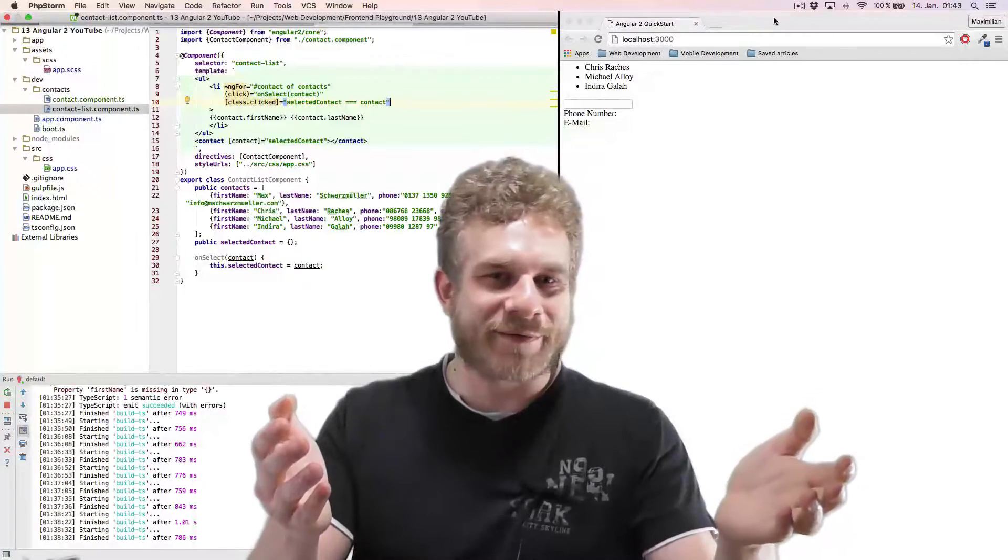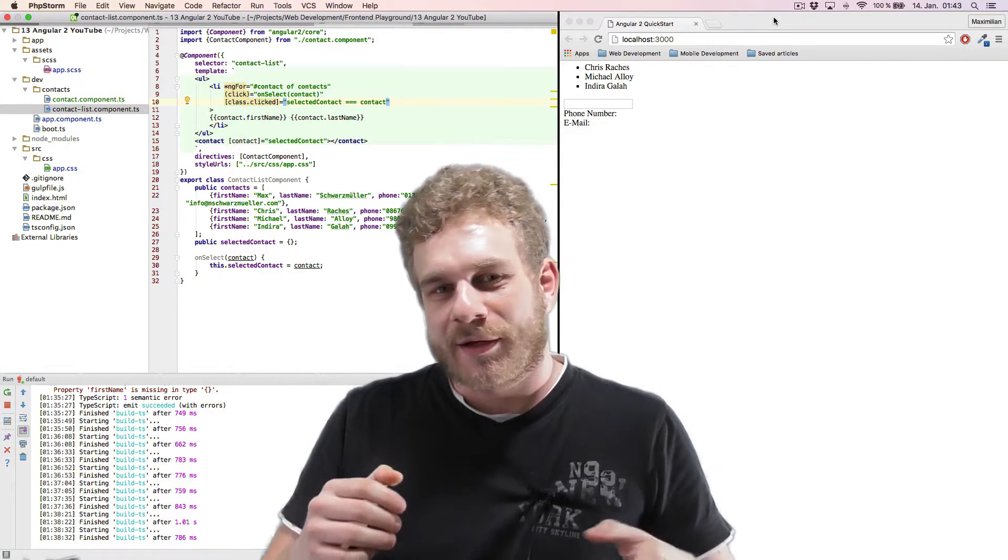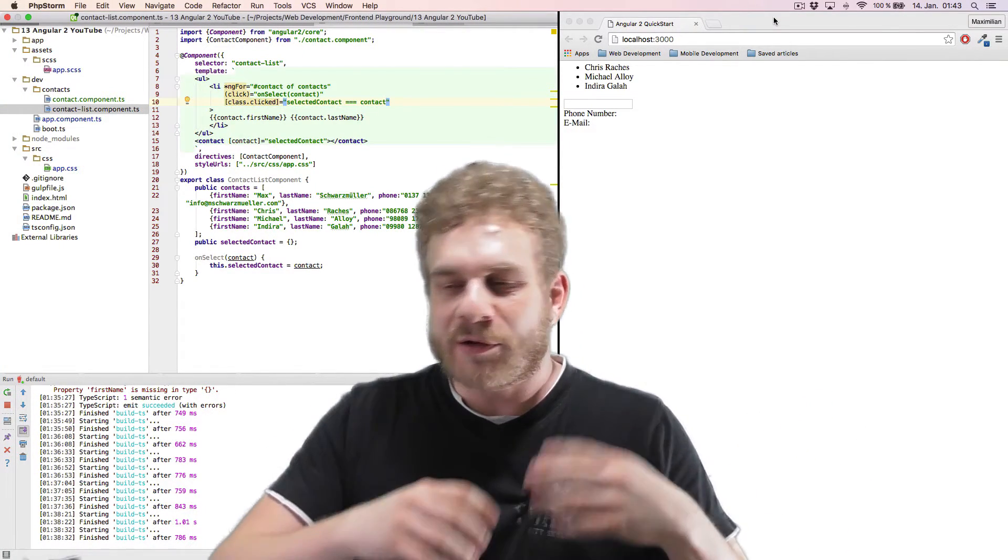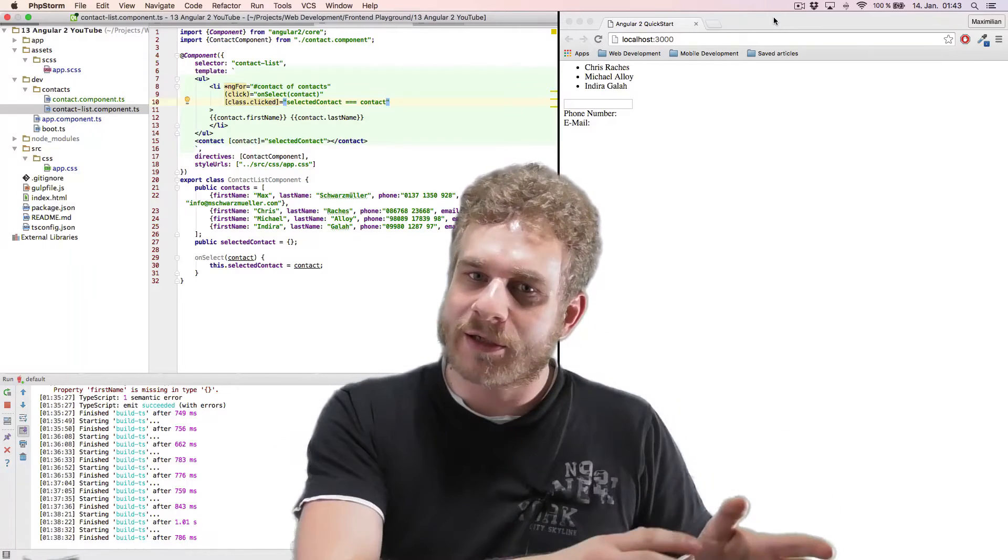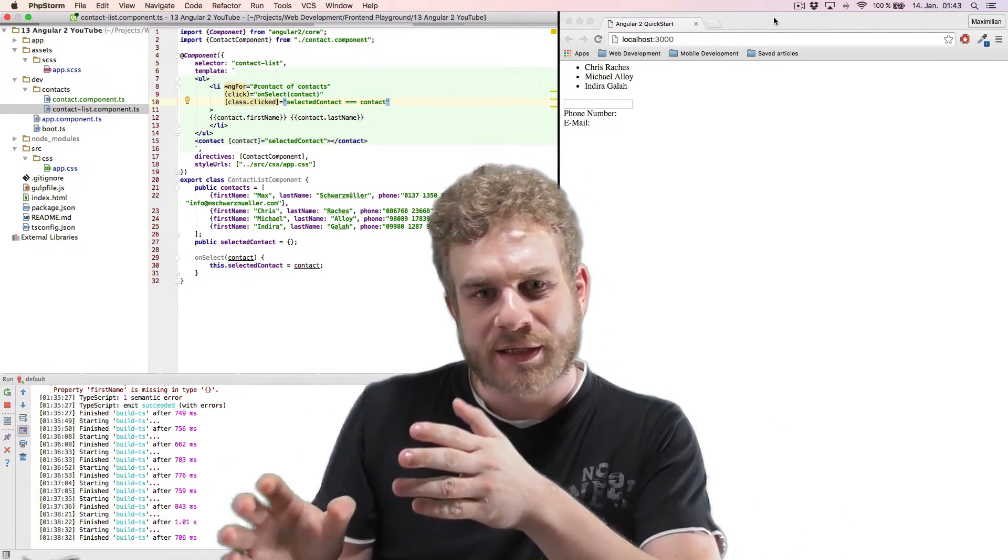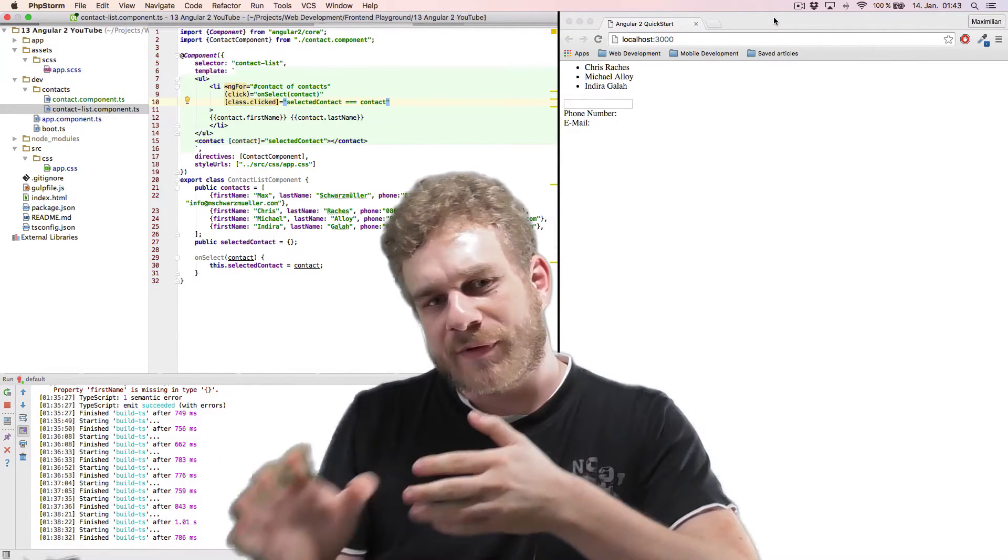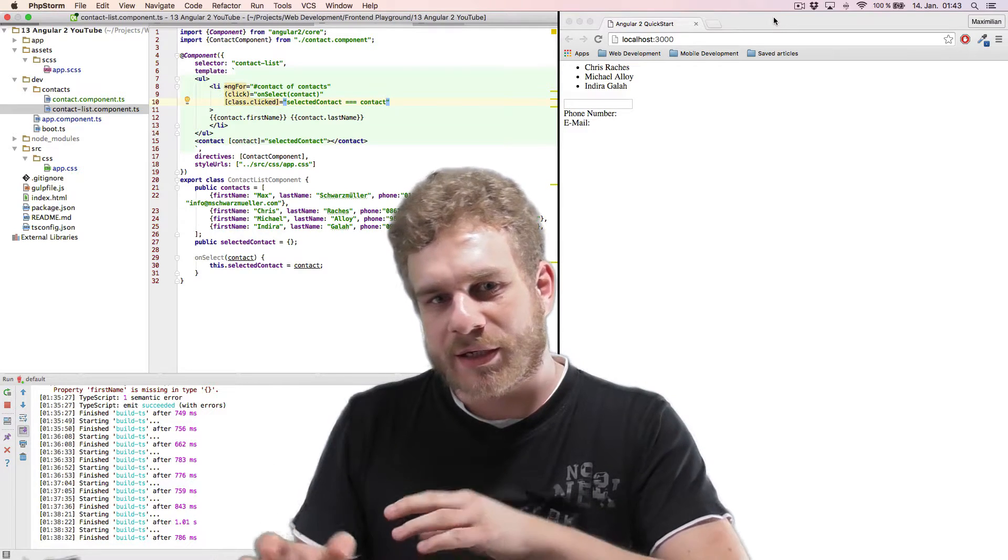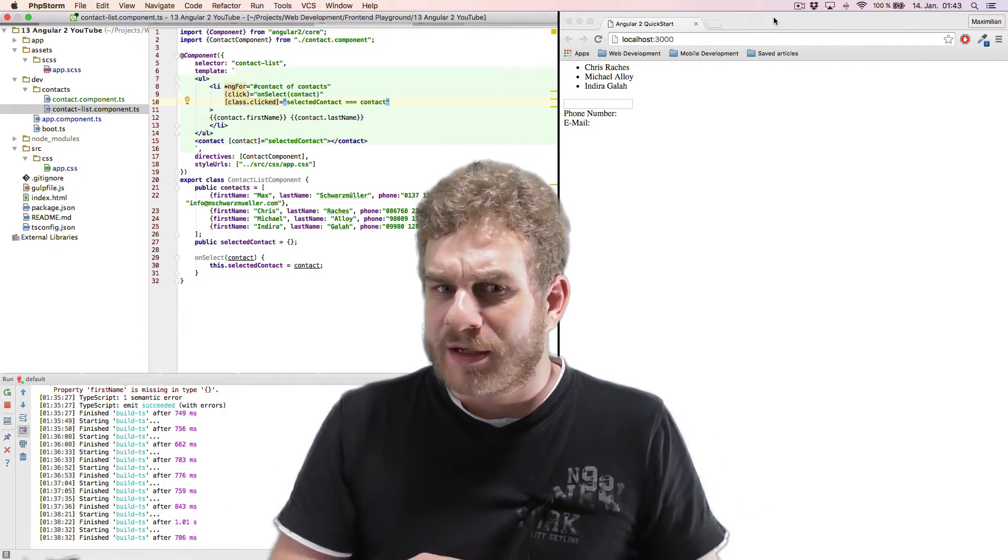Welcome to the next part of this Angular 2 series. So far we had a look at single components, two components, some data binding, two-way data binding and all that fun stuff.